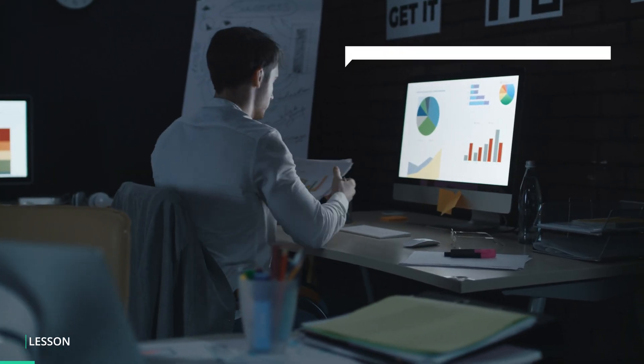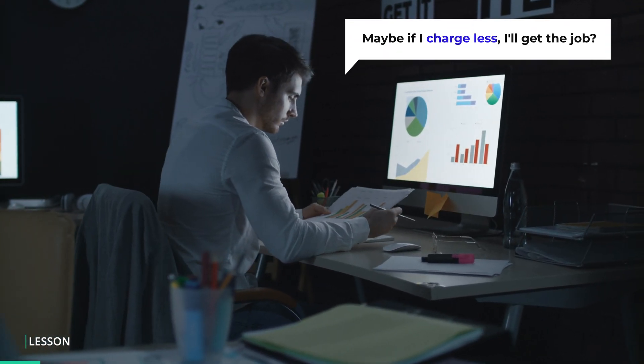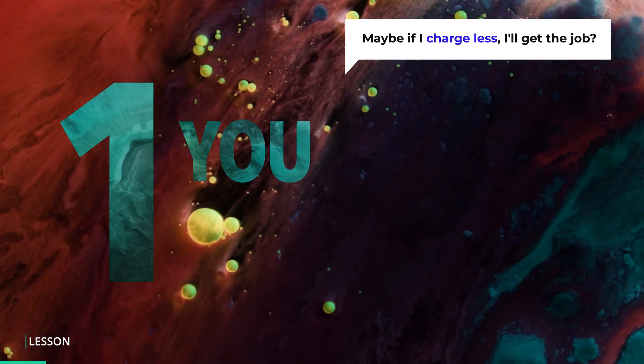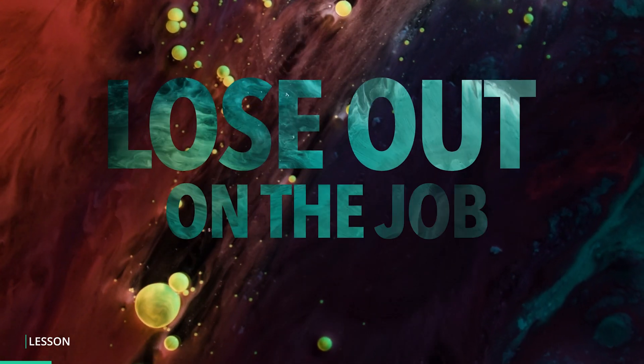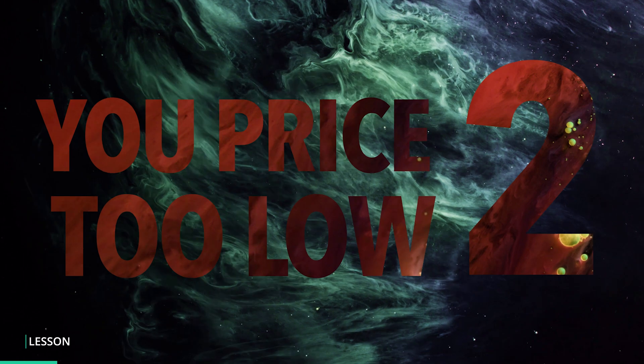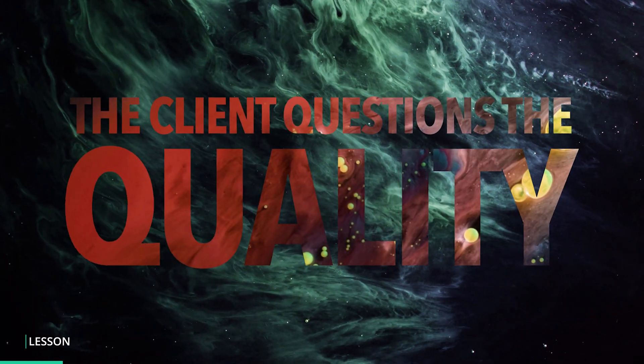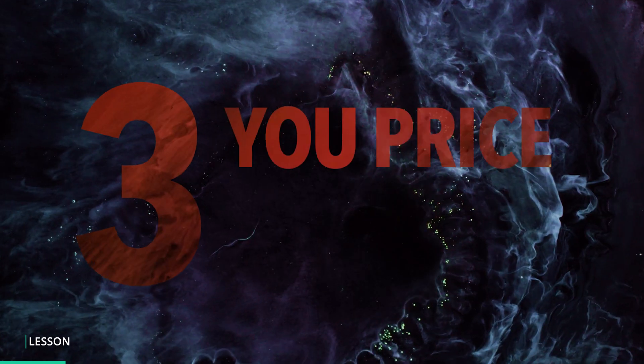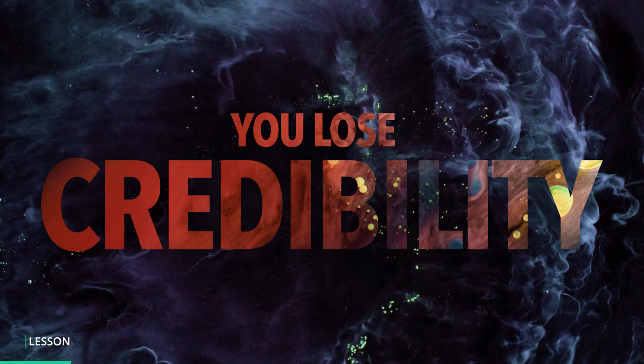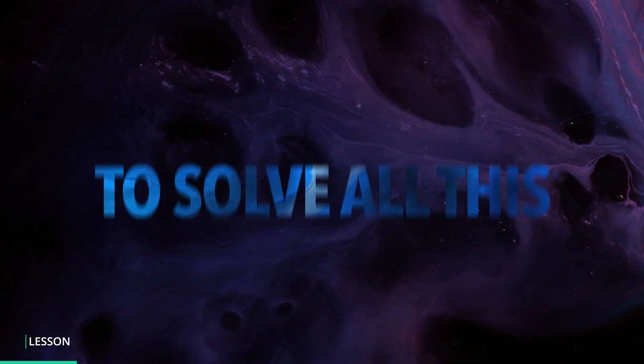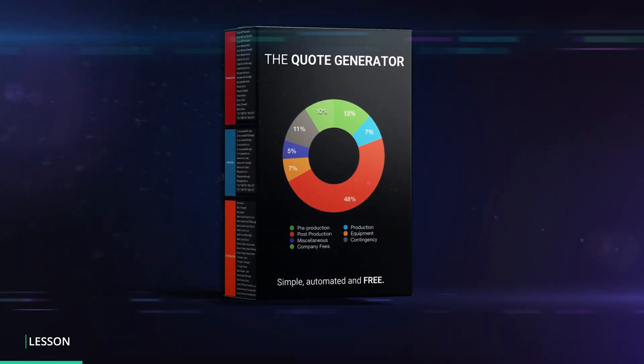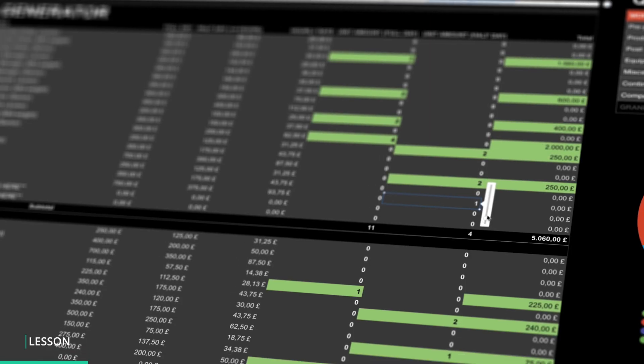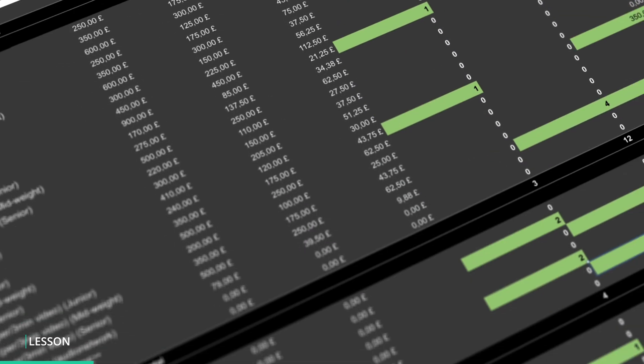Pricing yourself and your projects used to be difficult and time-consuming, but not anymore. Most freelancers either price themselves too high and don't get contacted again, underprice themselves and don't get paid what they deserve, or take too long to quote the client and lose out on the job entirely. Which is why I created the Quote Generator to solve these problems, so that you can quote efficiently and accurately.